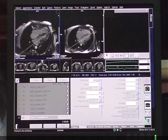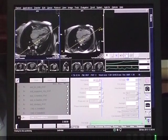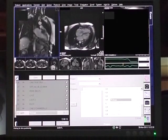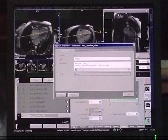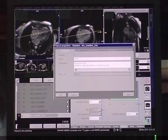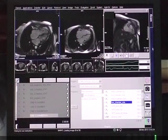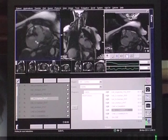A true two-chamber view is planned on the true four-chamber view by drawing a line through the left atrium, mitral valve, and the LV apex. Since the pathology is on the right side of the heart, a true two-chamber view of the right side is obtained by drawing a line through the RA, tricuspid valve, and RV apex. This shows the right atrium, the right ventricle, and RVOT.